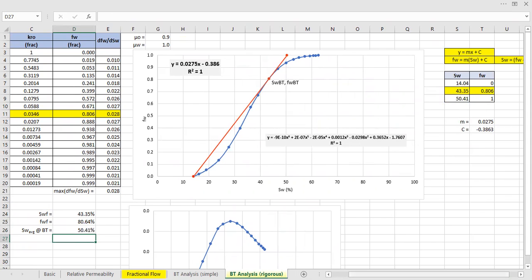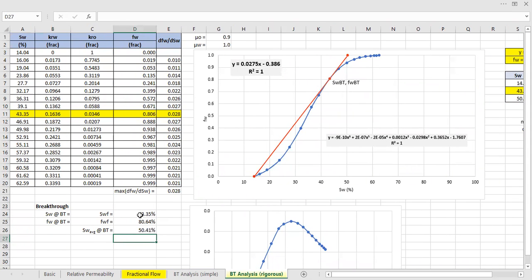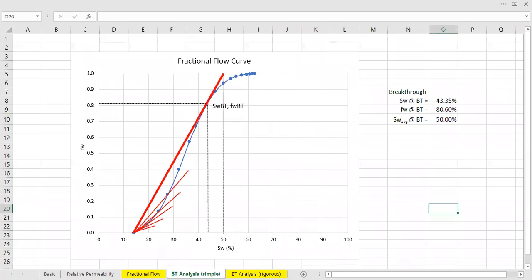This is the result if you do the rigorous equation, rigorous approach using derivative, using the line equation. And this is the simple approach. You just draw a line and just make a rough reading based on the chart.